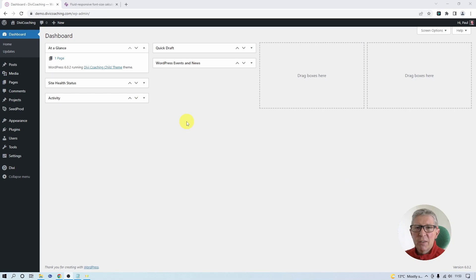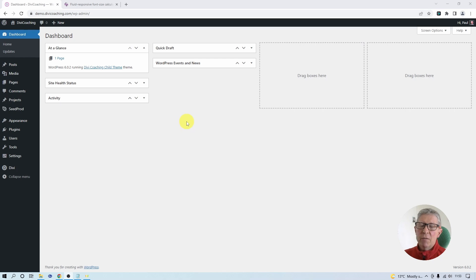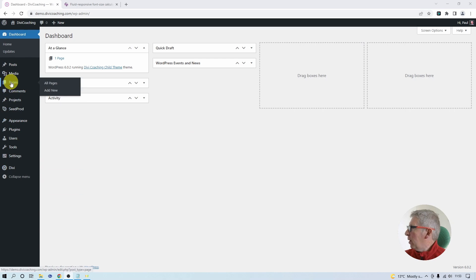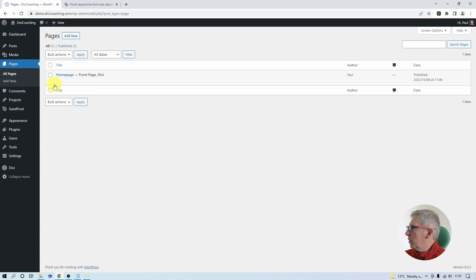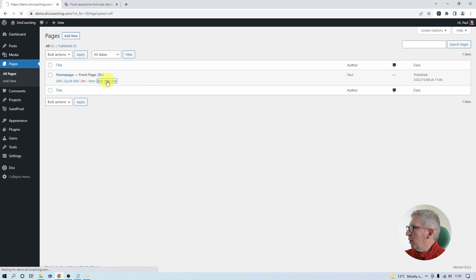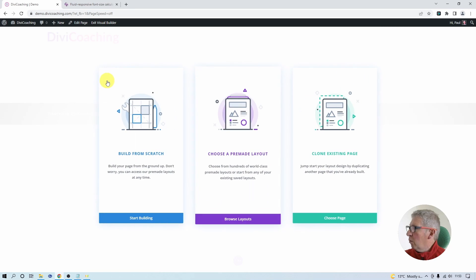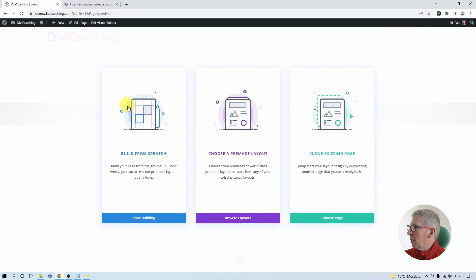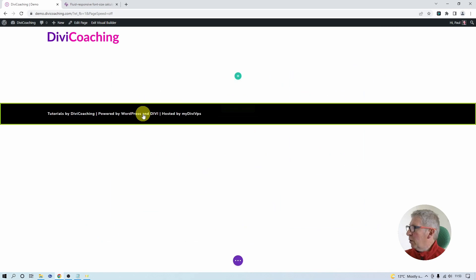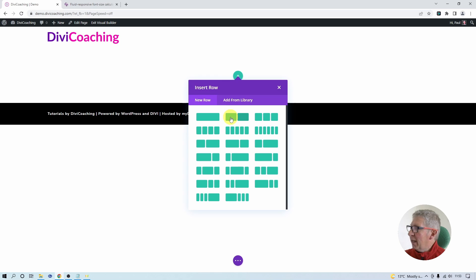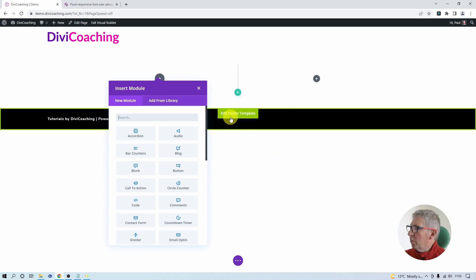I'm starting with a brand new installation of WordPress. So far I've installed Divi and I've created a single page which I've assigned to be my home page. Now we can go into pages, all pages, find home page and click here on edit with Divi. Once the builder comes up I'm going to choose build from scratch and click to insert a two-column row.